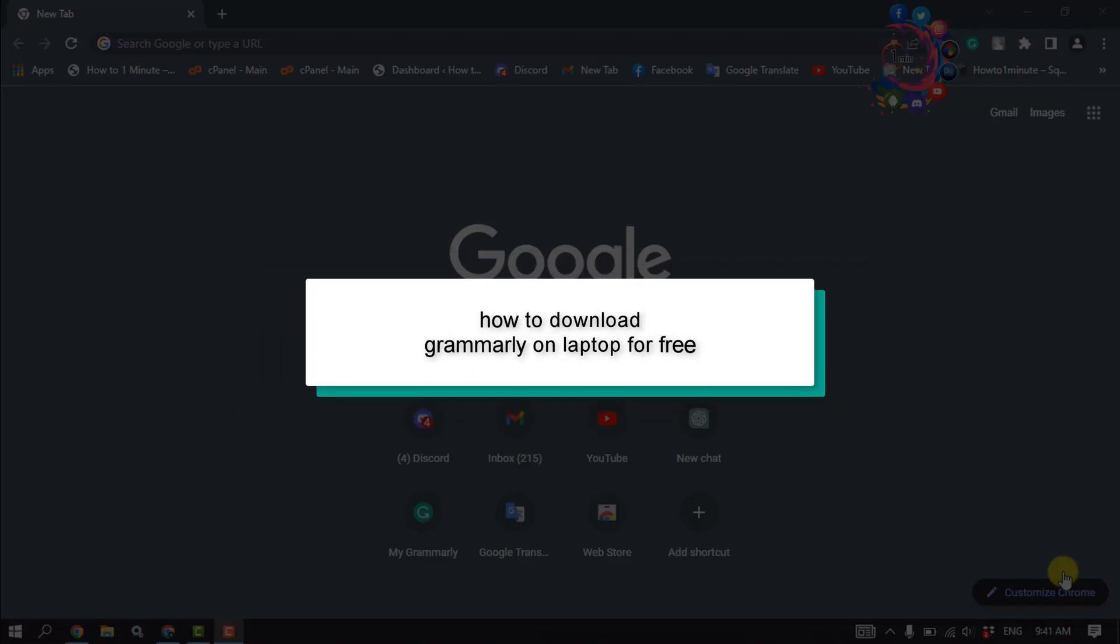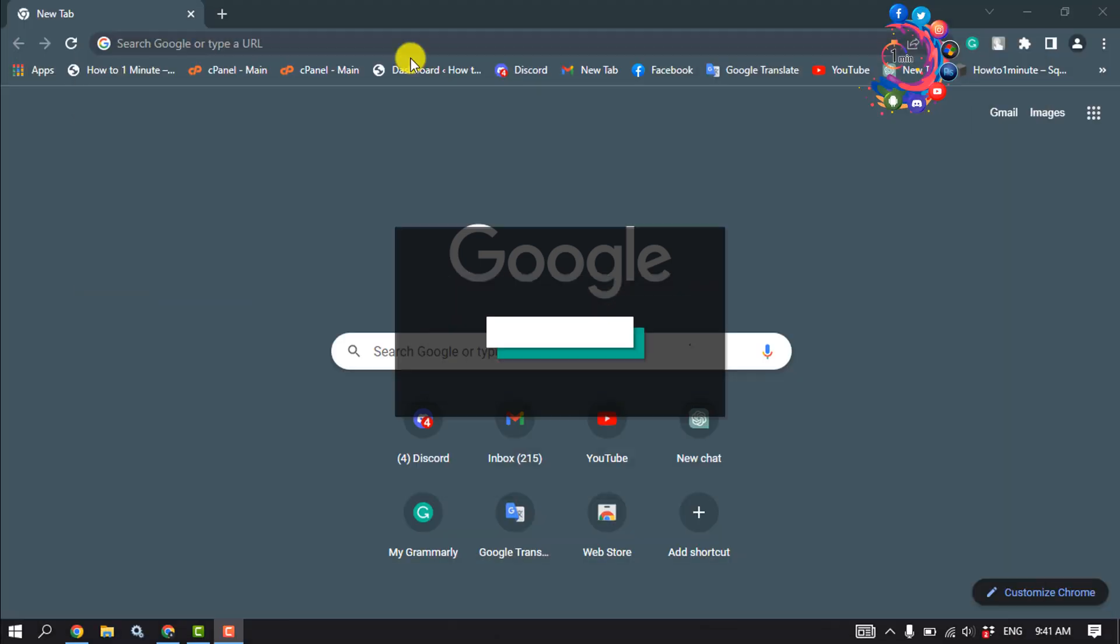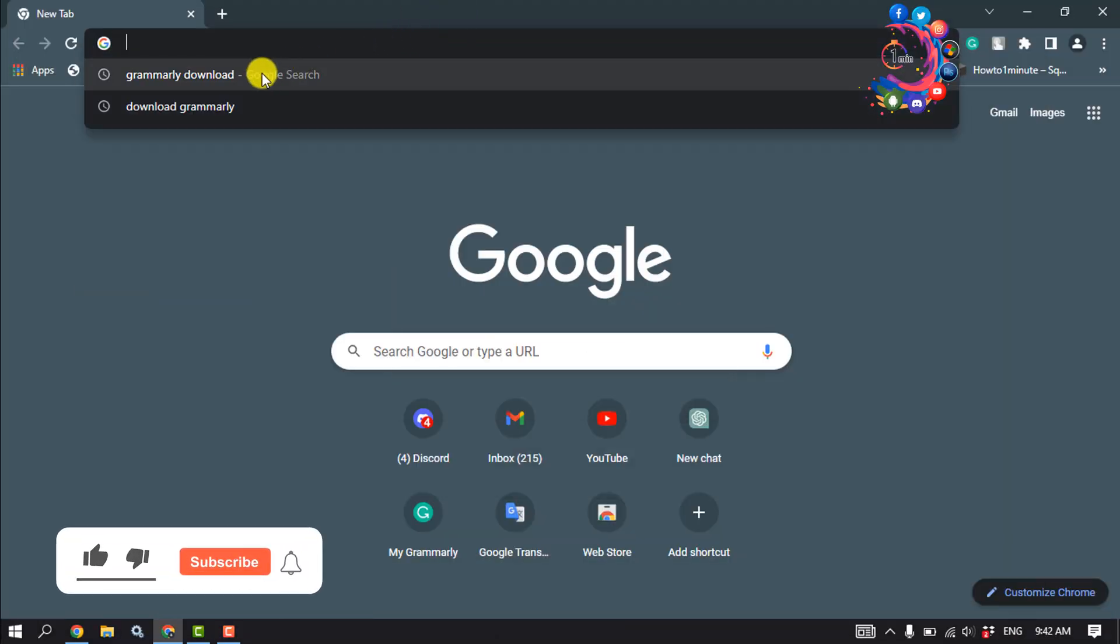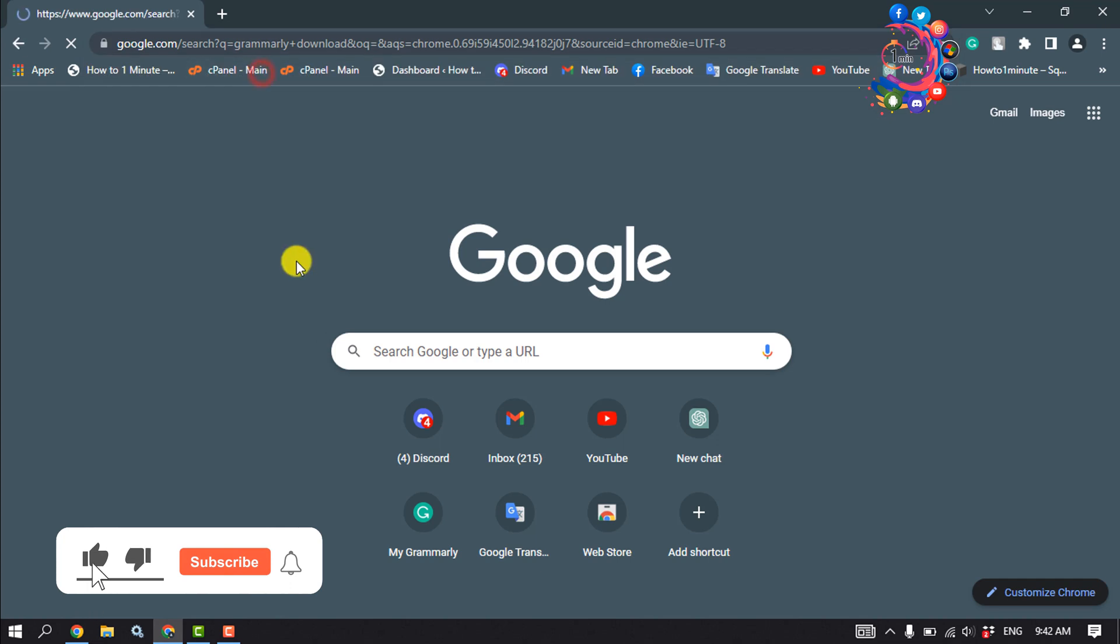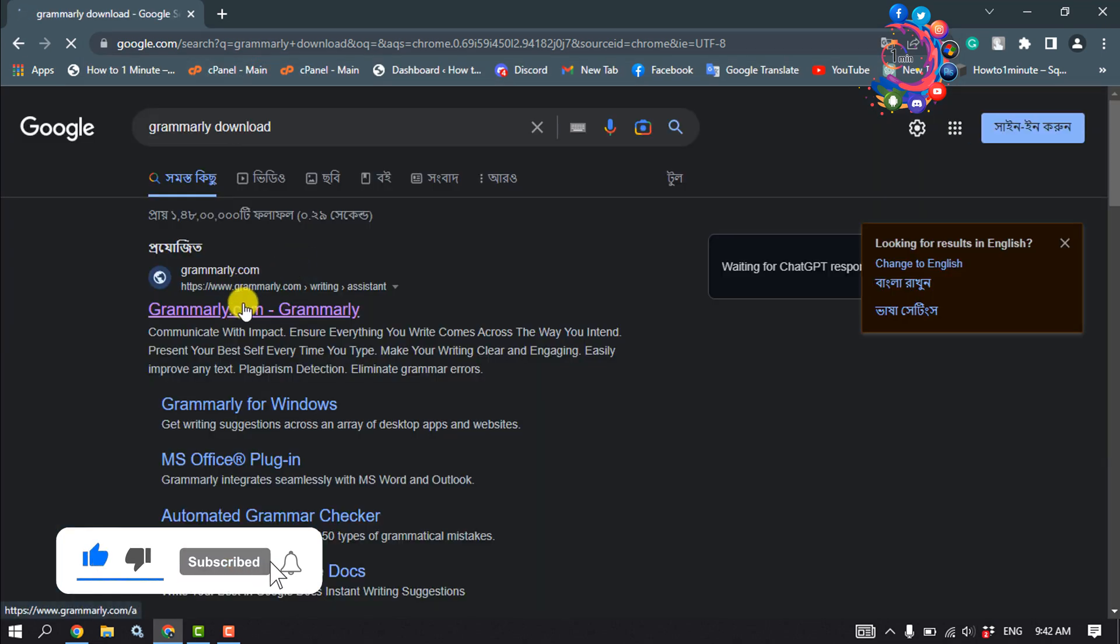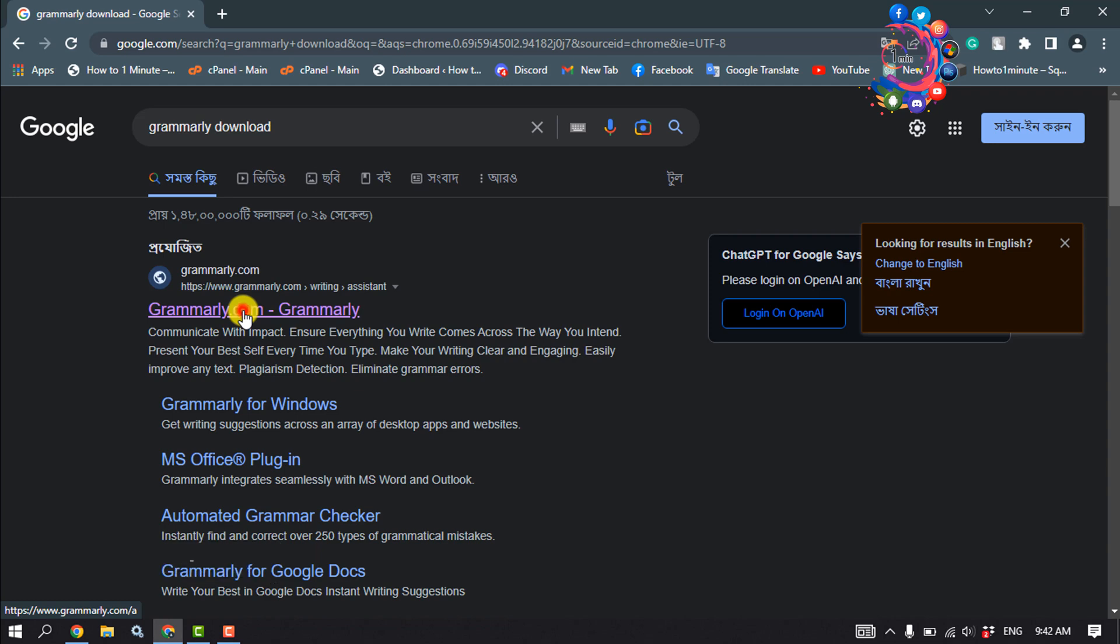This how-to one minute will show you how to download Grammarly on laptop for free. First of all, open a browser and type here 'Grammarly download' and open this first link grammarly.com.